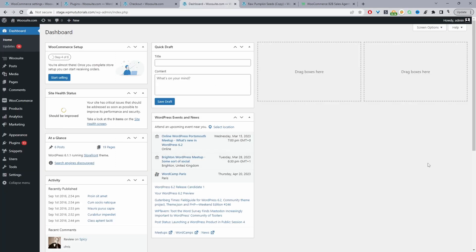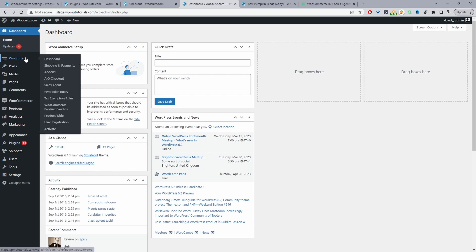Here we are in our WordPress dashboard. Assuming you've downloaded the WioSuite sales agent plugin, go to Plugins > Add New, upload and install that plugin. Once done, you'll see the WioSuite menu — activate your license key, then from the Add-on section go ahead and activate the sales agent plugin.